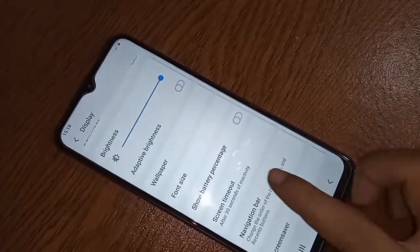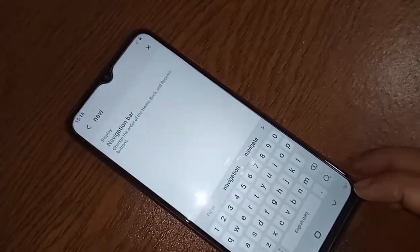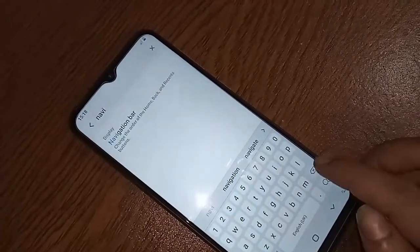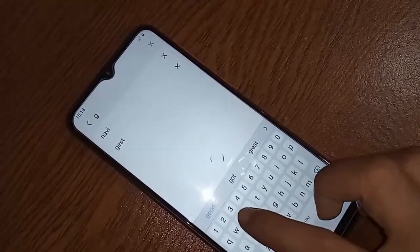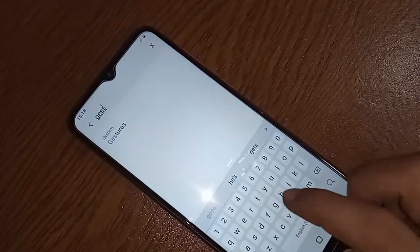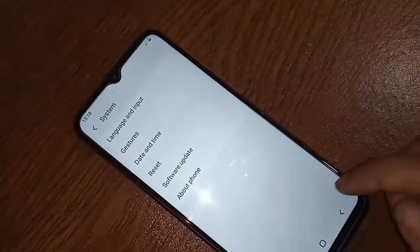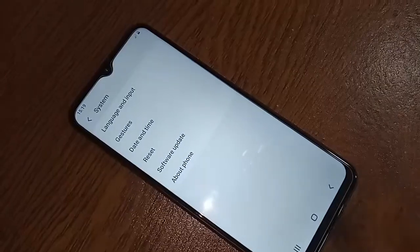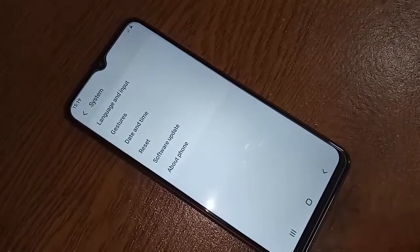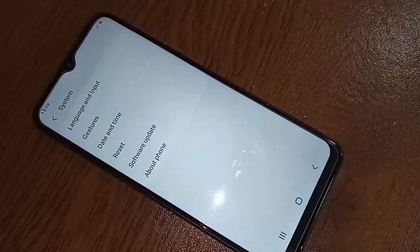However, if you want to enable the gesture navigation option on the Samsung Galaxy A03 Core, it is not showing in this phone's settings. The Samsung Galaxy A03 Core does not have the option to enable gesture navigation, and there is no option to hide the back button, home button, or layout button. So that is all — please like this video.